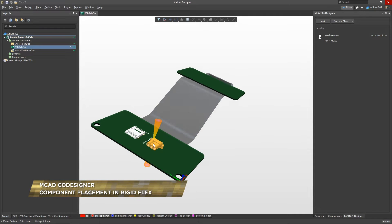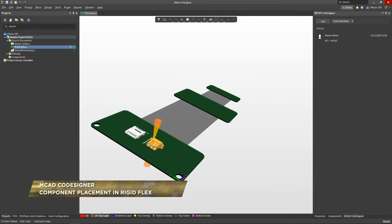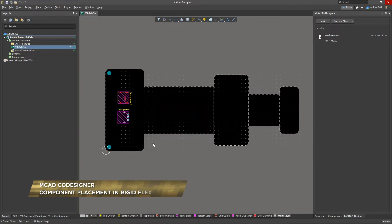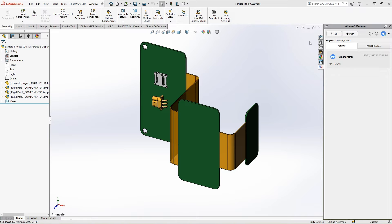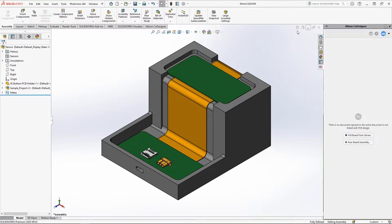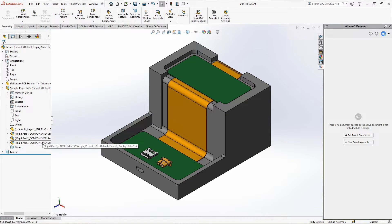The MCAD Co-Designer extension allows you to edit the layout of a RigidFlex PCB from the mechanical side. Before you start, push your PCB to the Mechanical Engineer through the MCAD Co-Designer panel and place it as part of the device assembly. Co-Designer allows you to place components in separate rigid regions that are defined on the PCB. The names of these regions correspond to the same PCB regions in Ultium Designer.